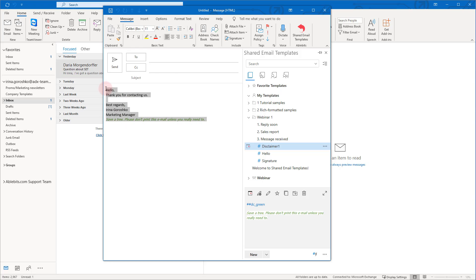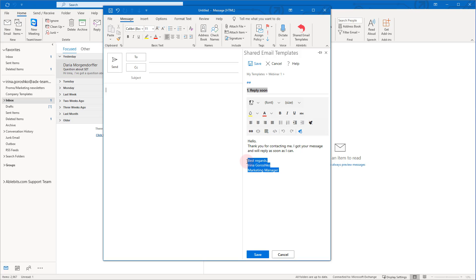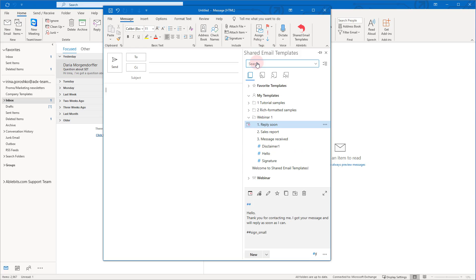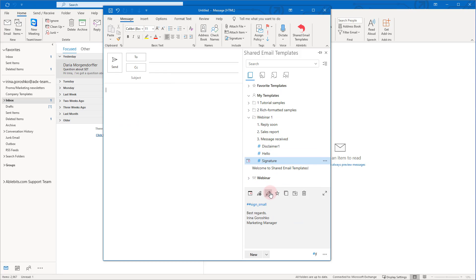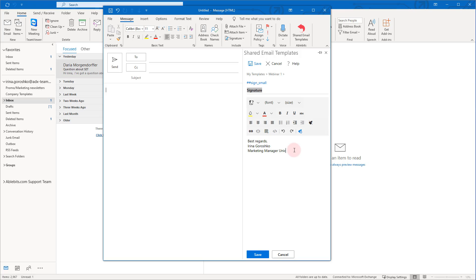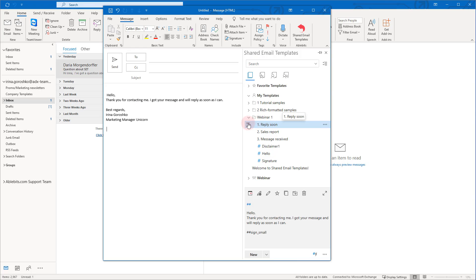Now it's time to use our shortcuts in a template. Let's open an already created template and change 'Best regards, Irina' to ##sign_small. We save the changed template and insert it into the message. As you can see, we get the same result. As I said before, if anything changes in my signature, the only place where I update it is the shortcut — no need to go to all my templates. So if I update the signature and paste the template again, the text has changed, although I did not edit the template itself.